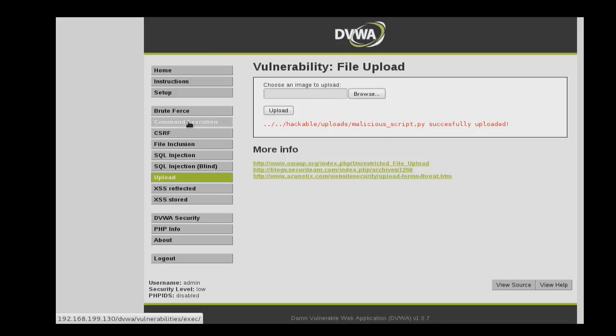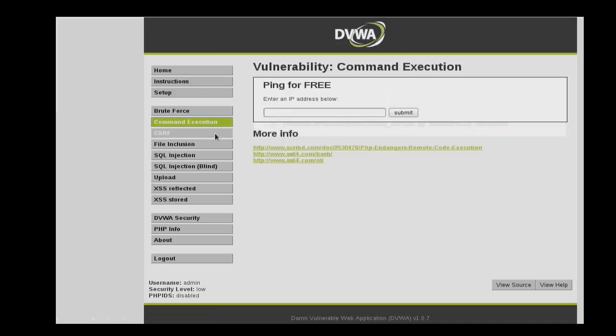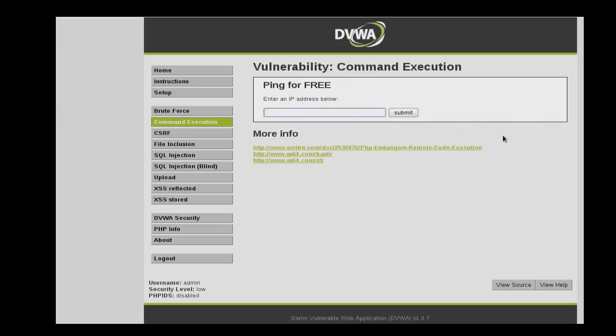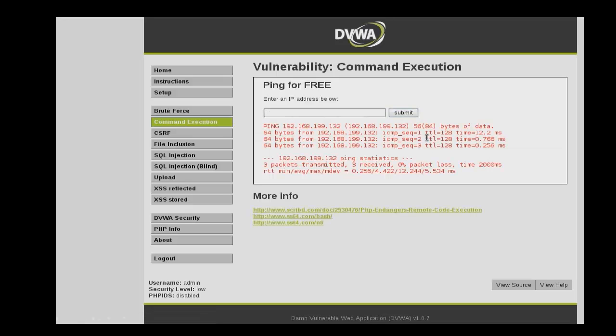Then select command execution. This is meant to be just a ping utility where you enter an IP address and it performs a ping on that IP address and tells you if the host is live. The way this is supposed to work is you enter an IP address and then click submit and it returns back the results.